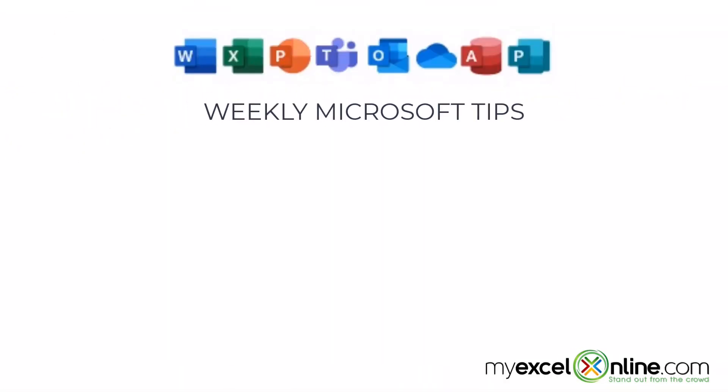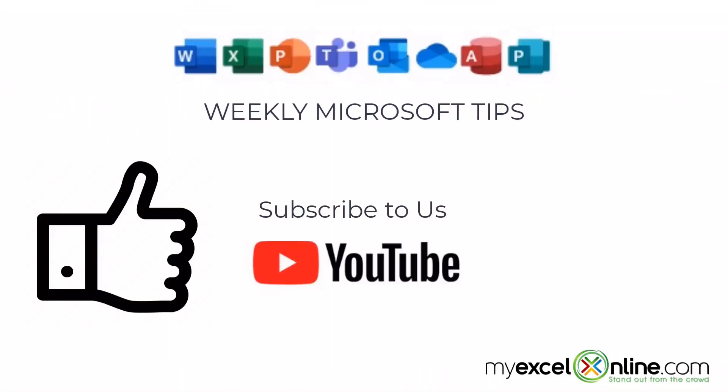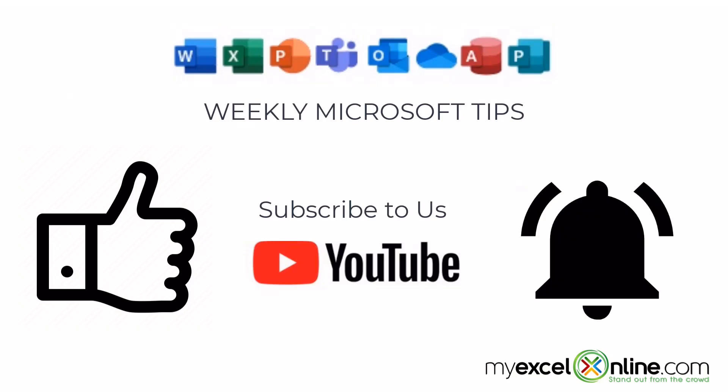If you are liking this video, please give us a thumbs up and subscribe to our channel and hit the bell button to get notified when we release our weekly videos.